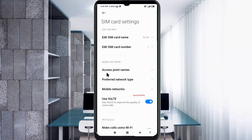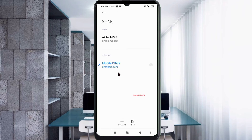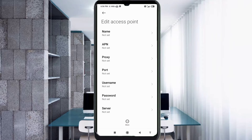Click on the Add or plus button to add a new APN, then enter the APN settings.